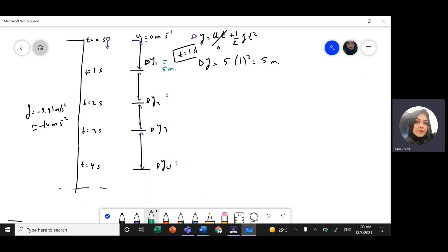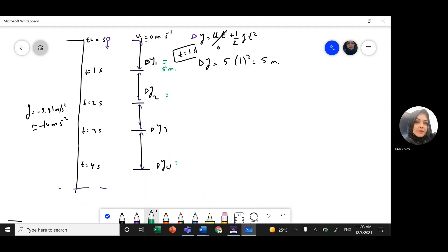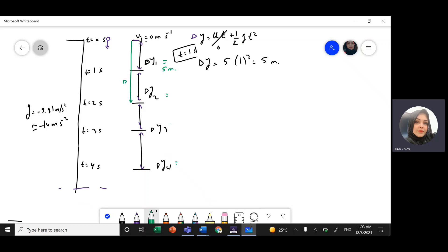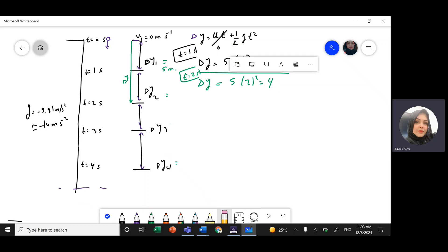Now I need delta y2 — the distance from the first-second mark to the second-second mark. To find it, I first calculate the total distance from the start all the way to t equals 2 seconds. So delta y equals 5 times 2-squared equals 5 times 4 equals 20 meters.